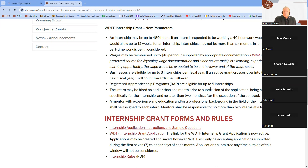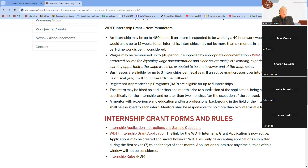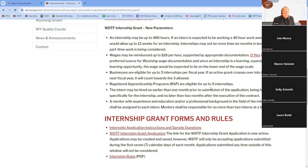The internship is designed specifically for the intern, who is to be hired specifically for the internship. The intern can be hired no earlier than one month prior to the submission of the application, and no later than two months after the execution of the contract. This allows the business at least two months to search for an appropriate intern, or if someone is already new to the company and seems like a good fit, they can be considered as well.